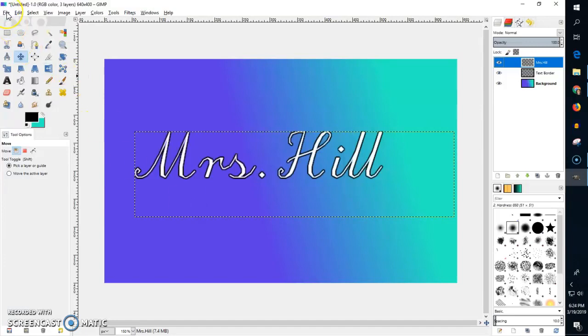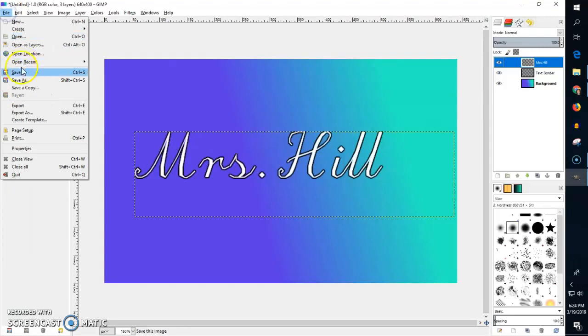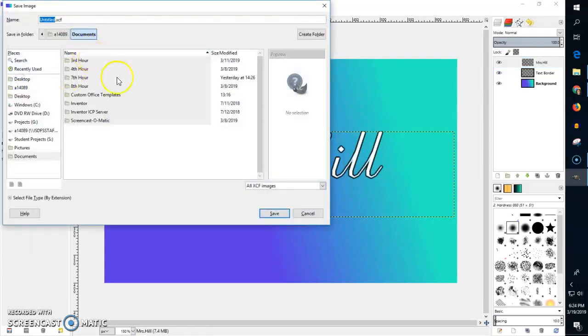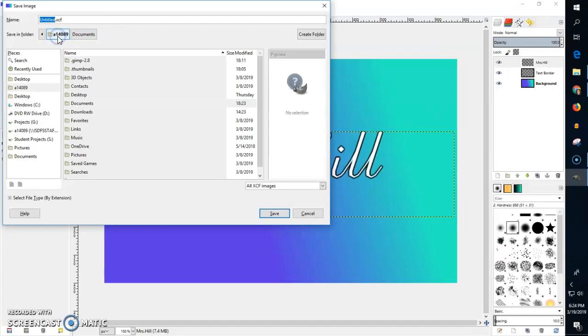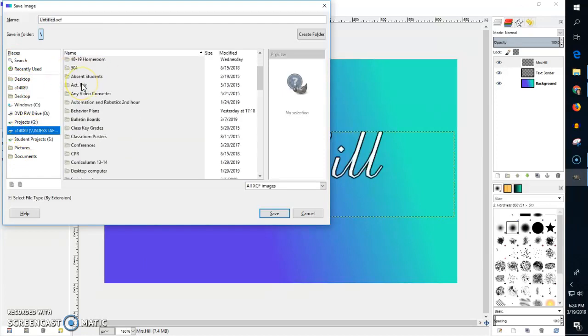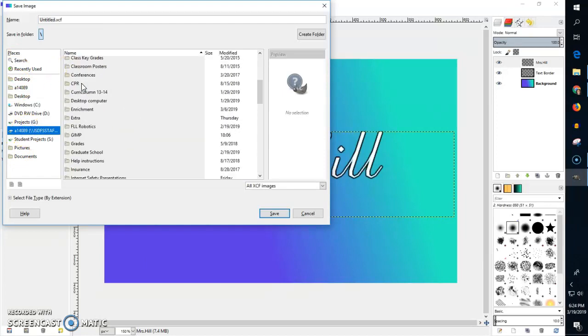If I was not done with this and the bell is about to ring, I would go to File and do Save As. I have a GIMP folder created so I need to go to my H drive and find my GIMP folder. If that does not help you, come over here to the left and click on your H drive, find your GIMP folder.